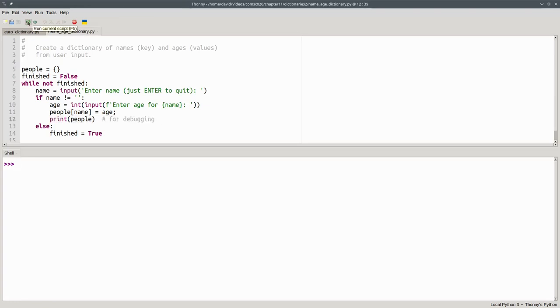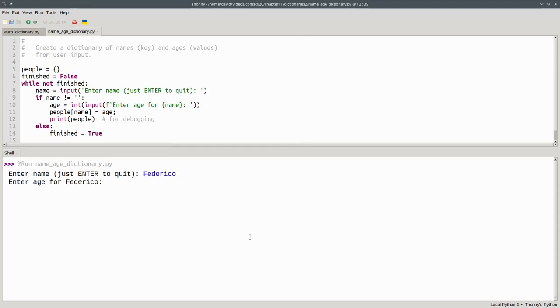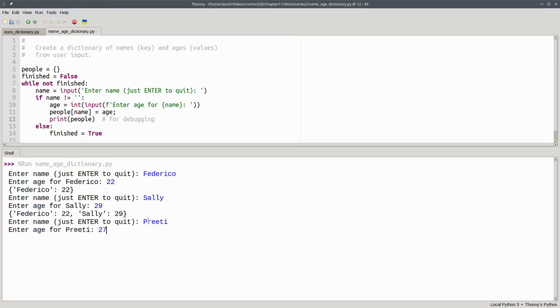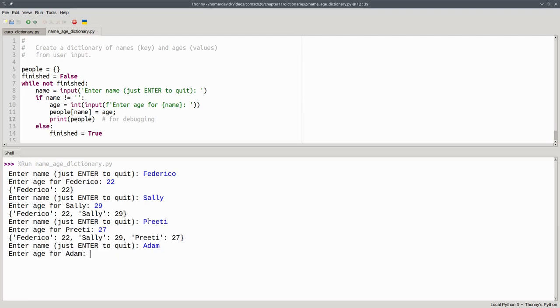Let's run the program. We have Federico, who's 22, Sally, age 29, and you'll notice here that we have our dictionary being created on the fly. Preeti, who's age 27, and finally Adam, who's age 19.